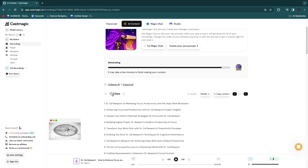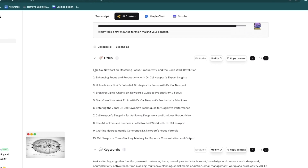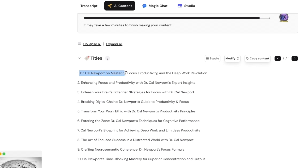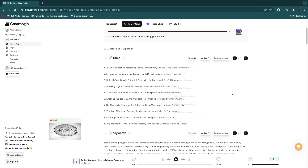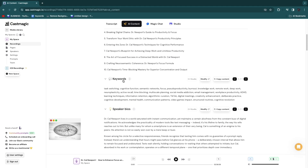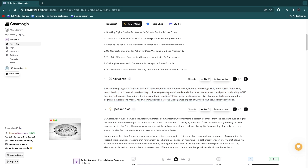In the titles section it comes up with a list of 10 titles — for example, 'Dr. Cal Newport: Unmastering Focused Productivity and the Deep Work Revolution,' which would be a great podcast title. You can also click modify to make it longer, shorter, or more casual. Next up you'll see keywords, which you can add to your podcast upload on YouTube in the tag section or description to save you time.